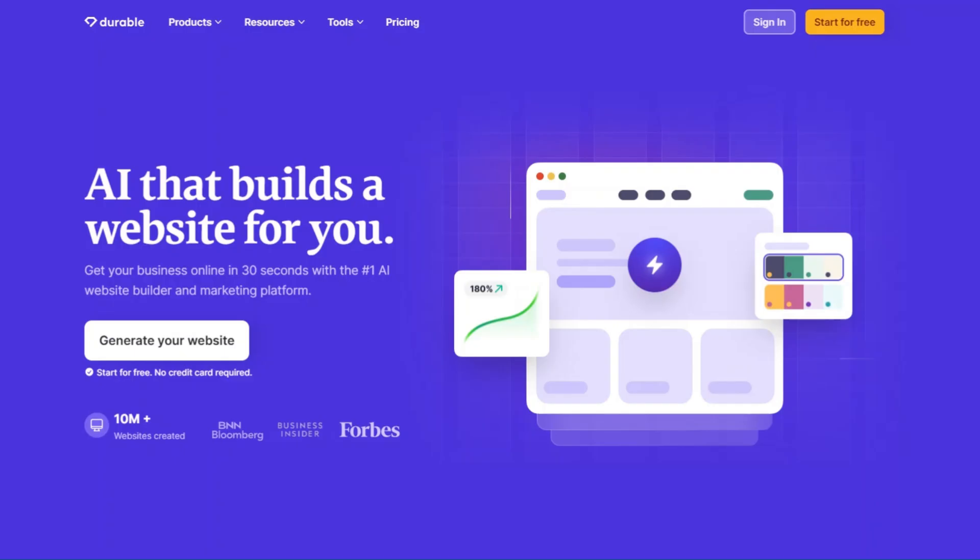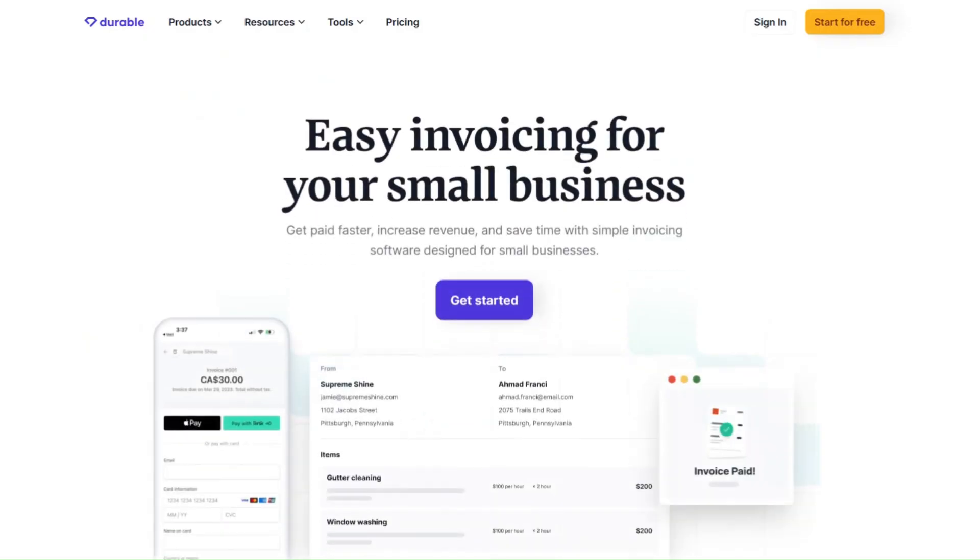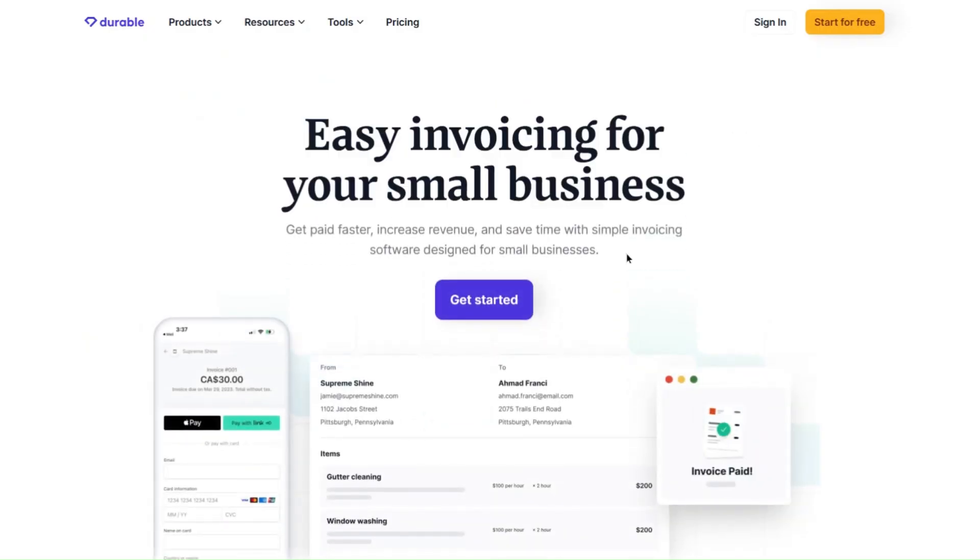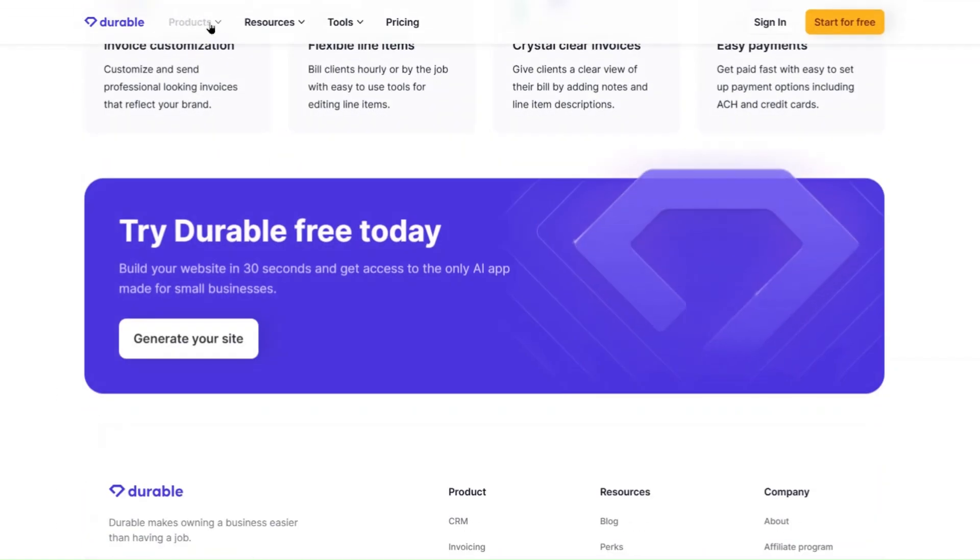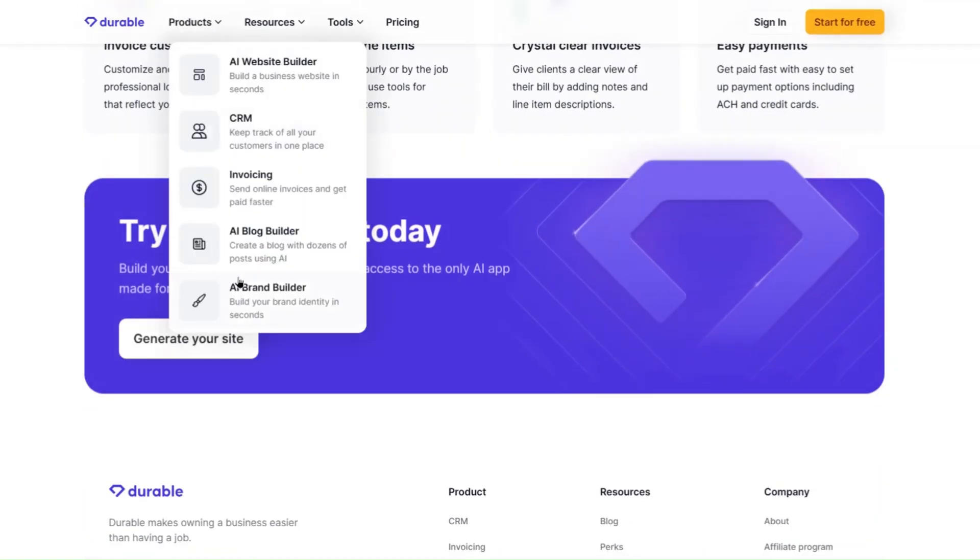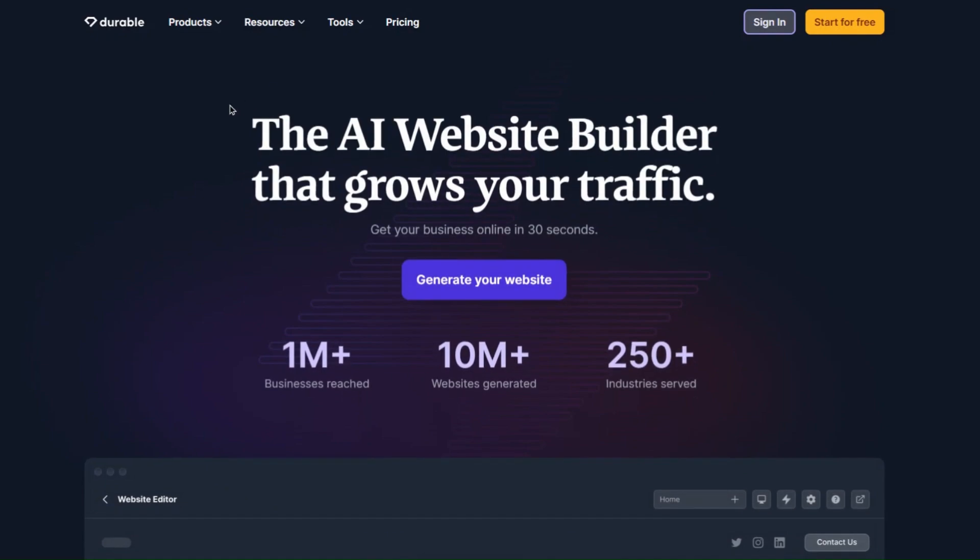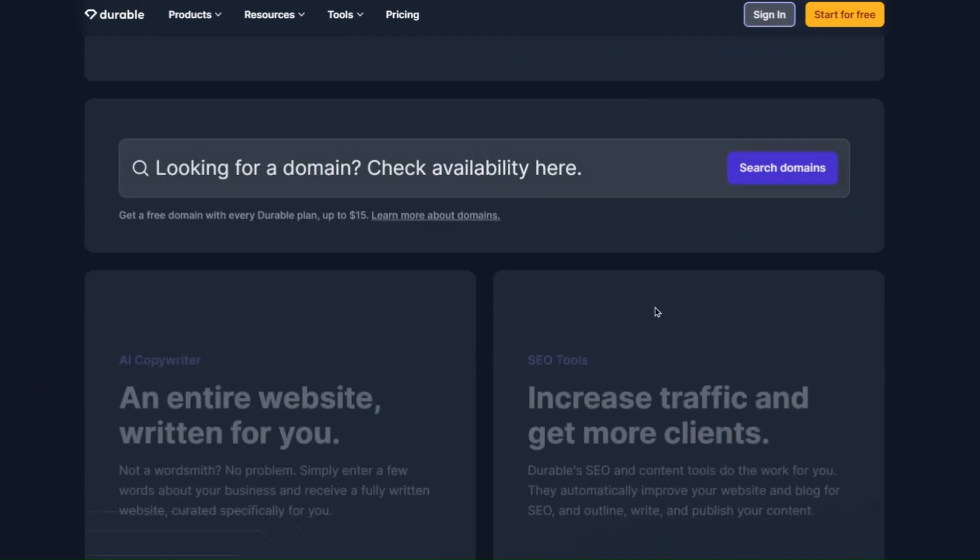Beyond website building, Durable helps you manage customers and market your business, all in one place. Durable also includes invoicing tools, so you can handle billing seamlessly. For small business owners who want an all-in-one solution, Durable can be a perfect choice.